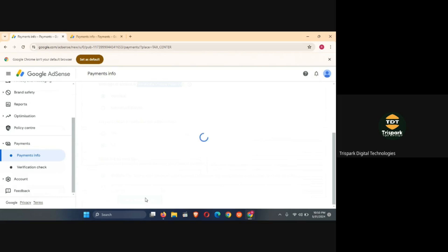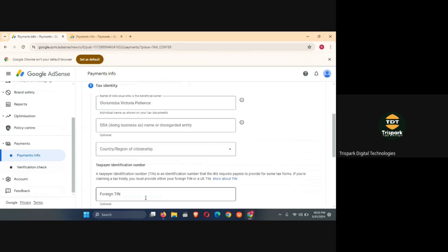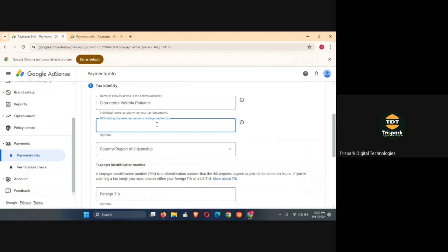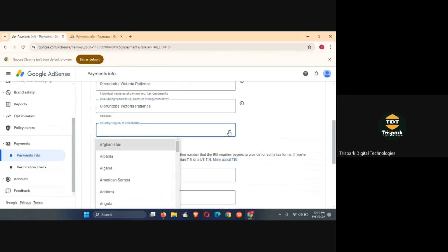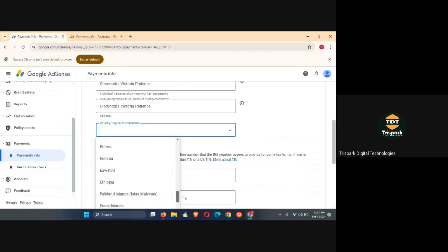That's the first one, the first option there that applies to non-resident accounts. Over here it will also ask us to put the name that we're using to do our business, is optional but sometimes it will require you to put it. So over here we choose the country of citizenship, in our case our country of citizenship is Nigeria so that's the country we'll choose.